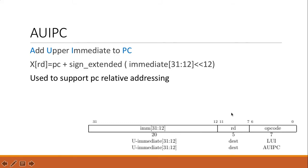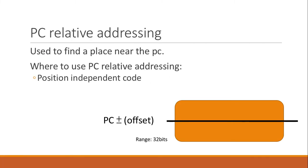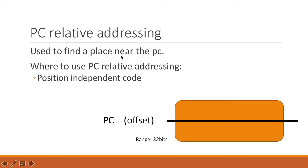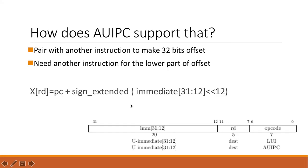So what does this do? It's used to support PC-relative addressing. So what is PC-relative addressing? You've probably heard in our computer architecture textbook, it's one of the addressing modes. It's used to find a place near the PC. For example, in position-independent code, you could use this to go to a function to do your job.